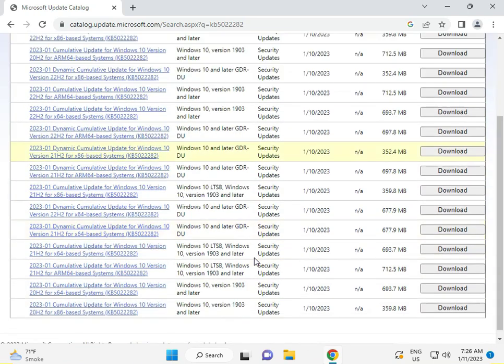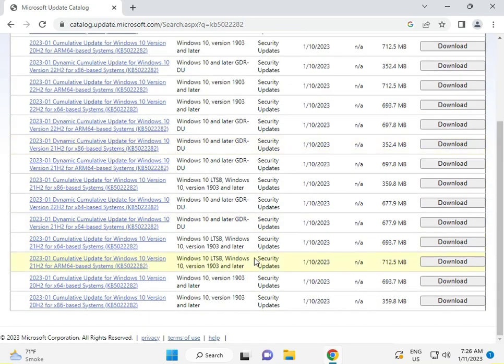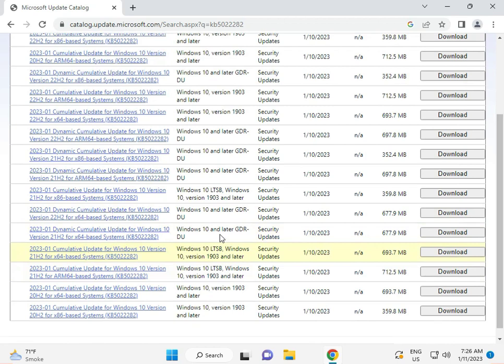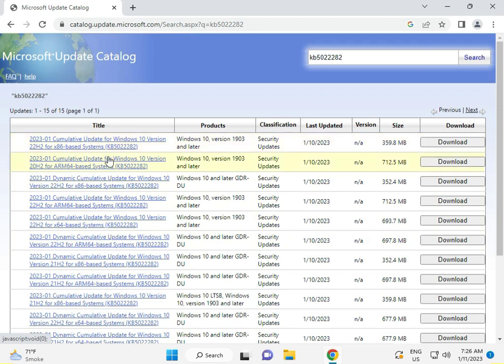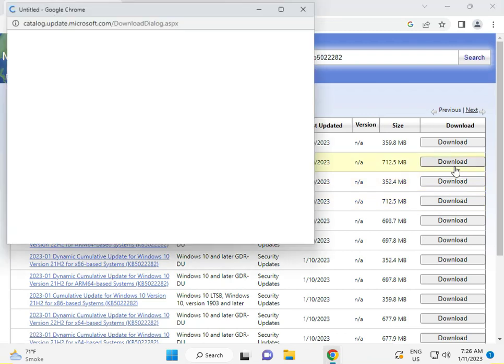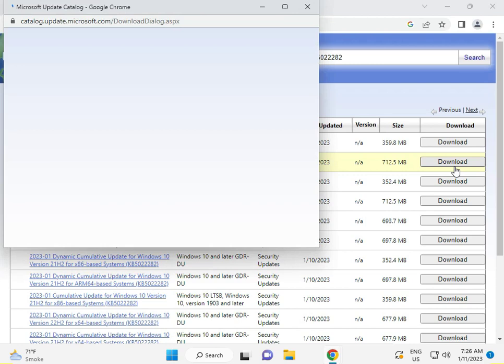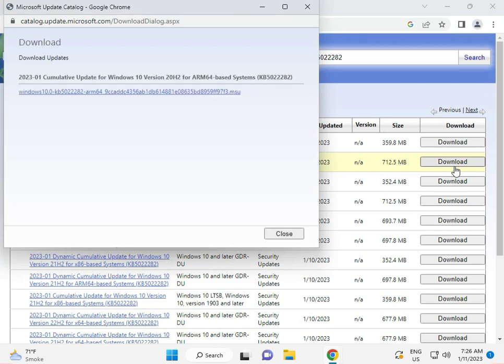...are available for Windows 10. This is actually a new page release in January 2023. Okay, so guys, all security updates. So you can try the second one. Okay, download. You can also download dynamic updates.